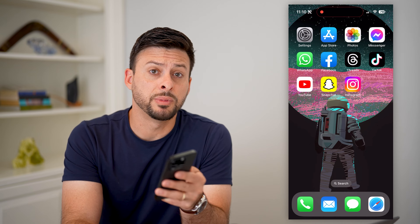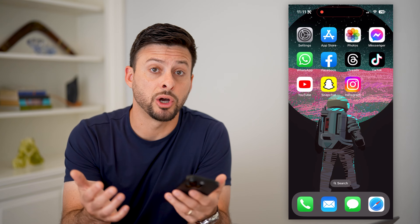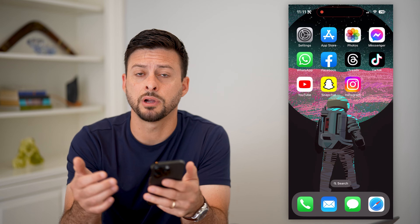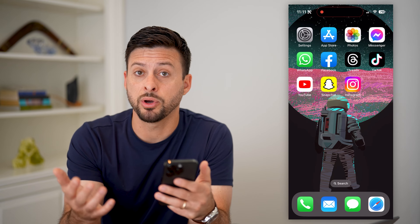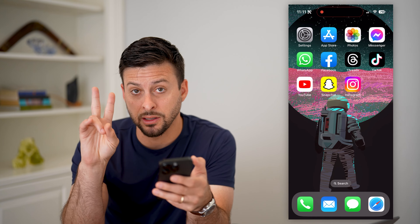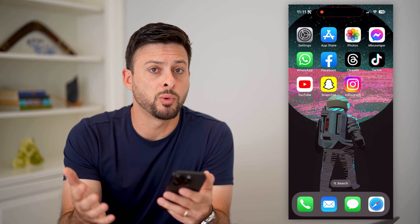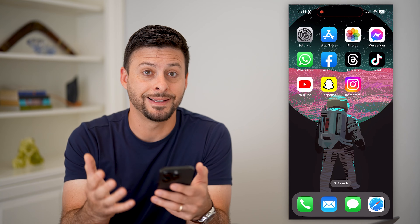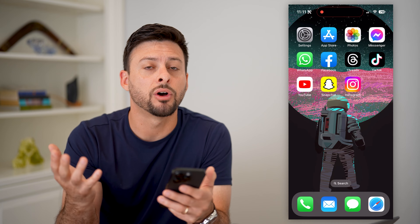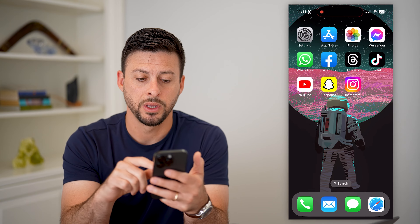Here's what link in bio means on Instagram. You might have seen other people post on Instagram, either a post or a story, and it says link in bio. You might be wondering what that is, how to get it, how to use it, all of that stuff. I'll show you how to do it.